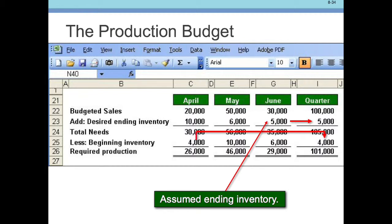Beginning inventory is the beginning inventory of the quarter — in this case, 4,000 units. So ending inventory is 5,000, beginning inventory is 4,000, and required production for the quarter is 101,000 units, which does add up if you go across: 26,000, 46,000, 29,000 equals 101,000 units. The math works both vertically and horizontally. But desired ending inventory and beginning inventory will not add across — do not make the mistake of just adding across for inventory. That is the key to getting your production budget correct, especially in the totals. This is the production budget for number of units — now let's move on to direct materials.